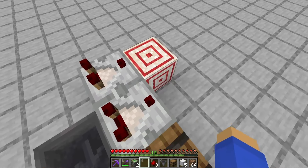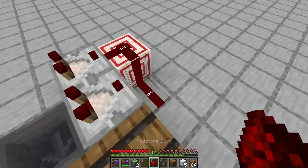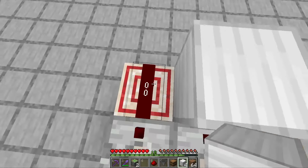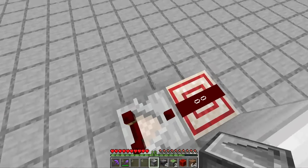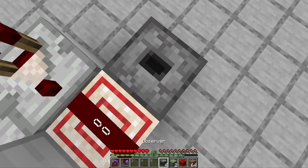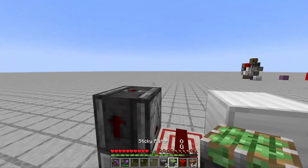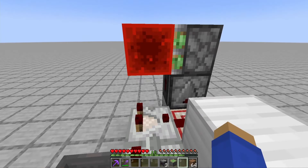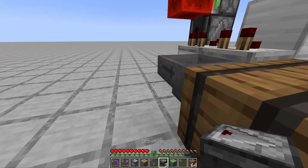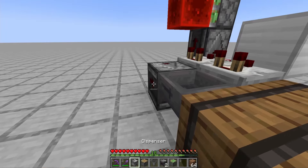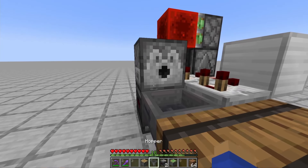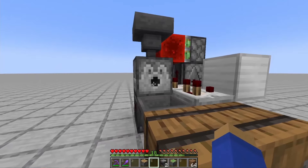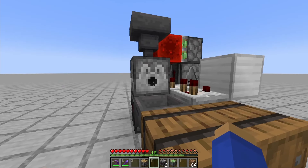Now place a target block here with two redstone dust like this, and then a block so that these don't connect. On the other side of this target block place a dropper, an observer, a sticky piston, and a redstone block. Behind this left hopper you're going to place an observer with a dispenser on top of it and a hopper on top of that — and it's very important that this is a dispenser and not a dropper.